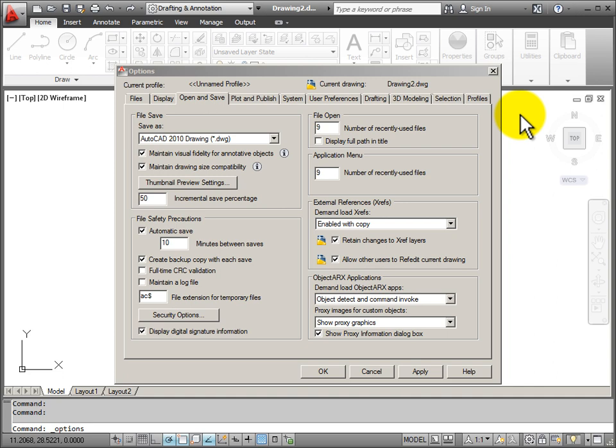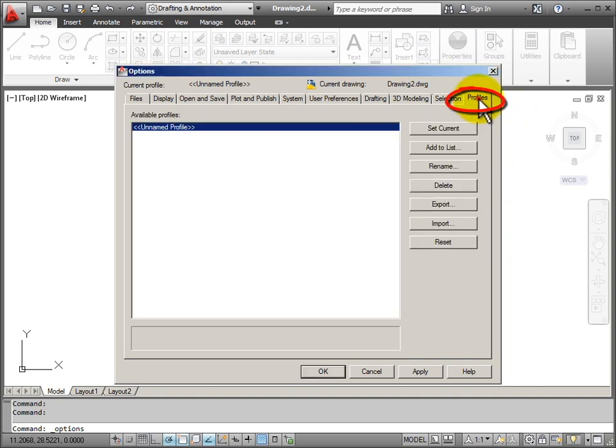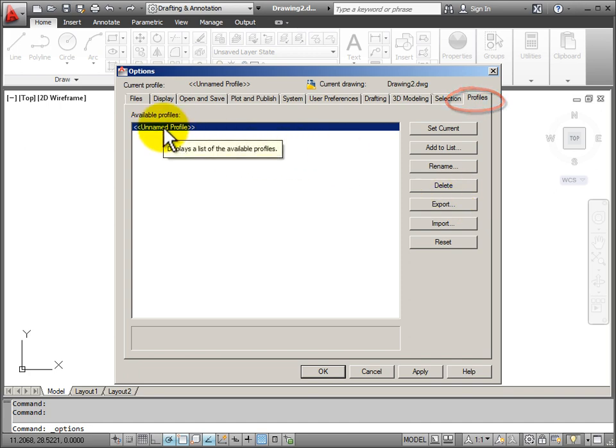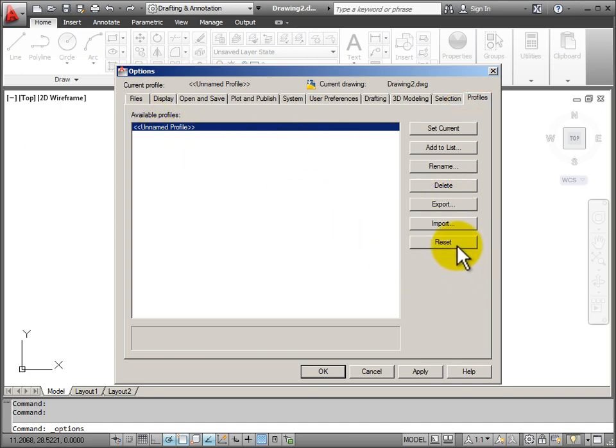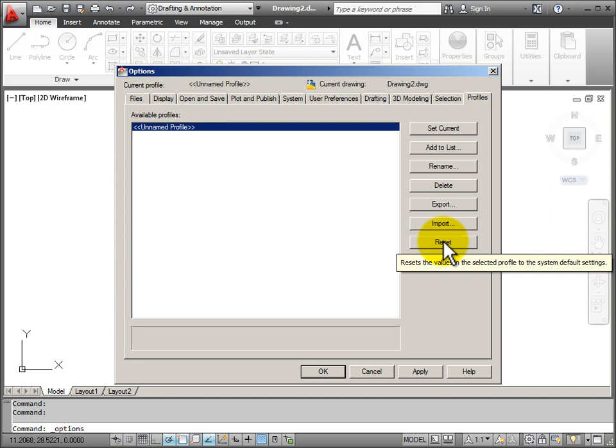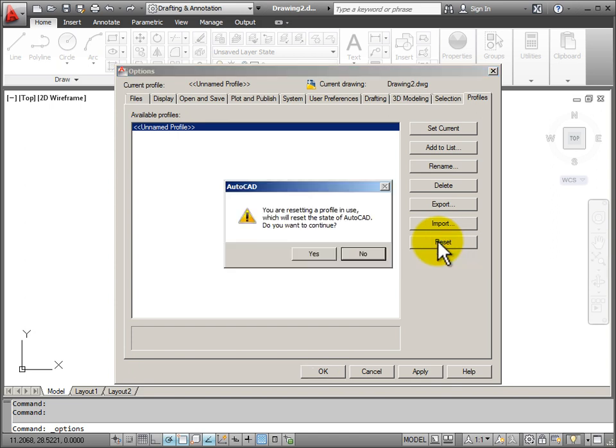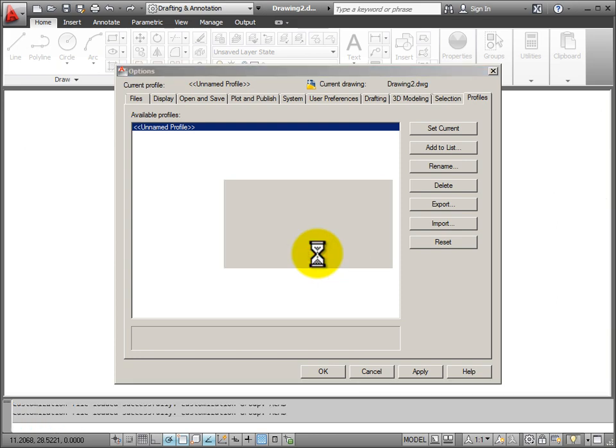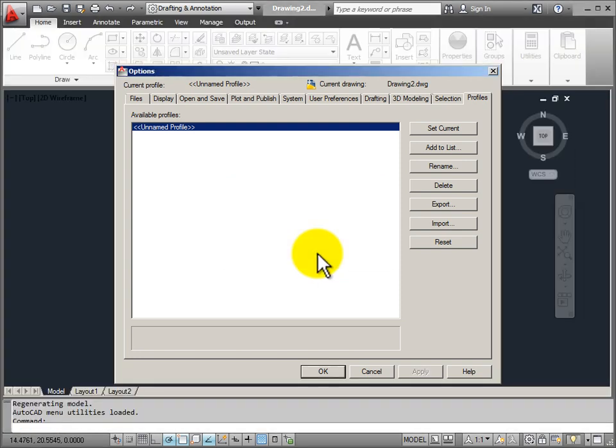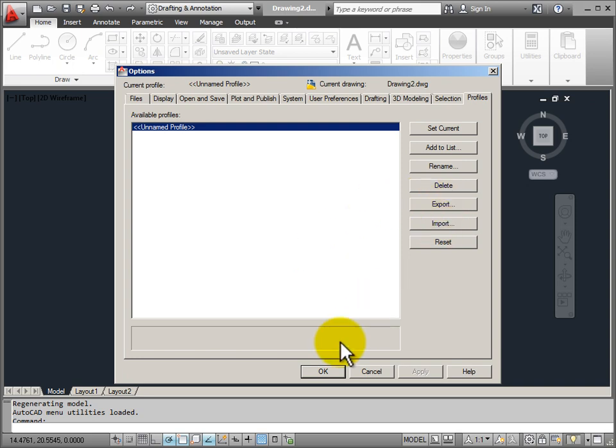I open my Options dialog box and I go to the Profiles tab. You can see that I'm currently on an unnamed profile. I'm going to go down to the Reset button and this will reset the values in the selected profile back to the system defaults. So when I click this button, I get a Warning dialog box and I say Yes, I want to continue. And now I have reset all of my options back to their default settings.